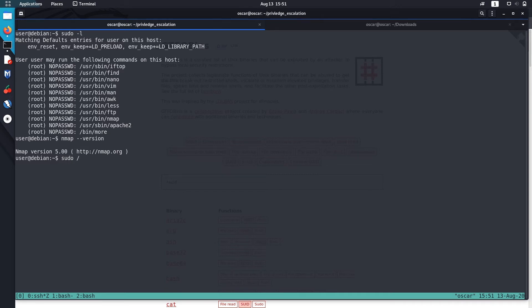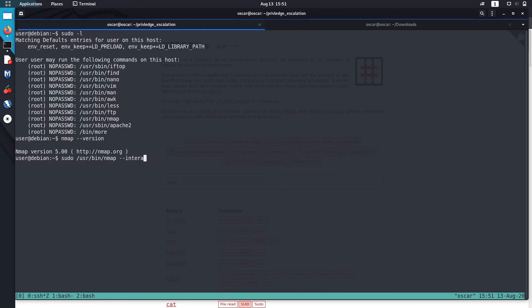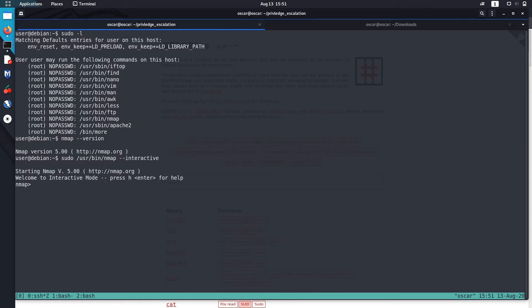sudo /usr/bin/nmap --interactive. Let's hit enter and now we are inside the interactive mode in Nmap.